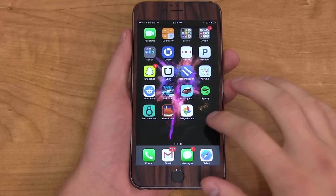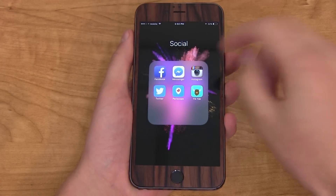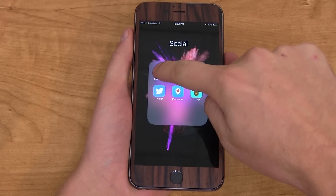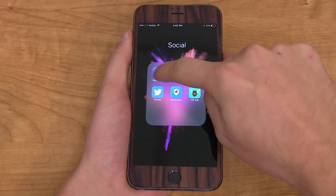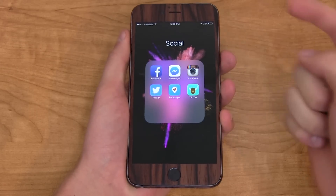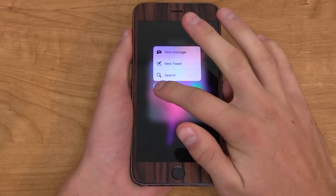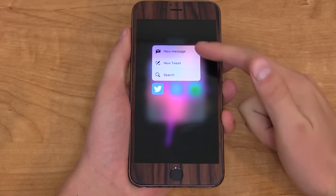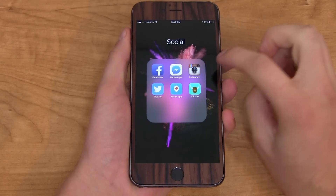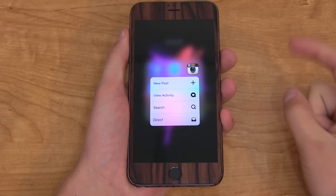For 3D Touch to be successful, third-party developers really need to embrace it. If an app icon does not support 3D Touch, it'll just vibrate really quickly and go away. Some are starting to implement it though — Twitter, you'll see, brings up some options.